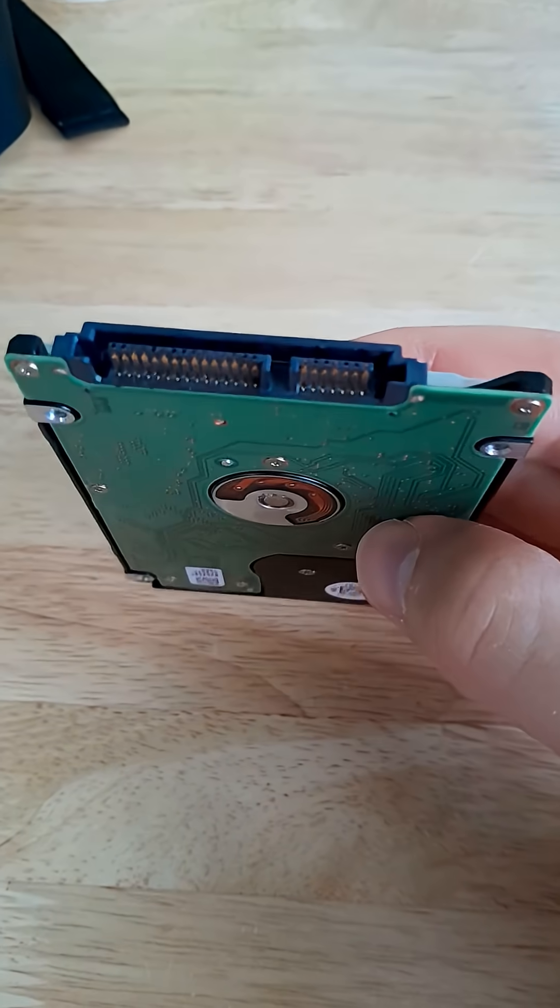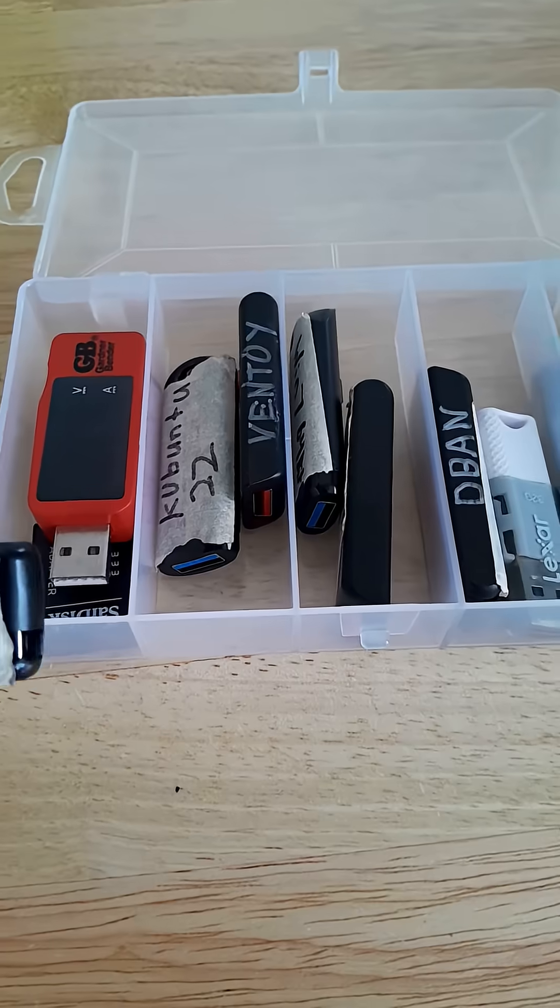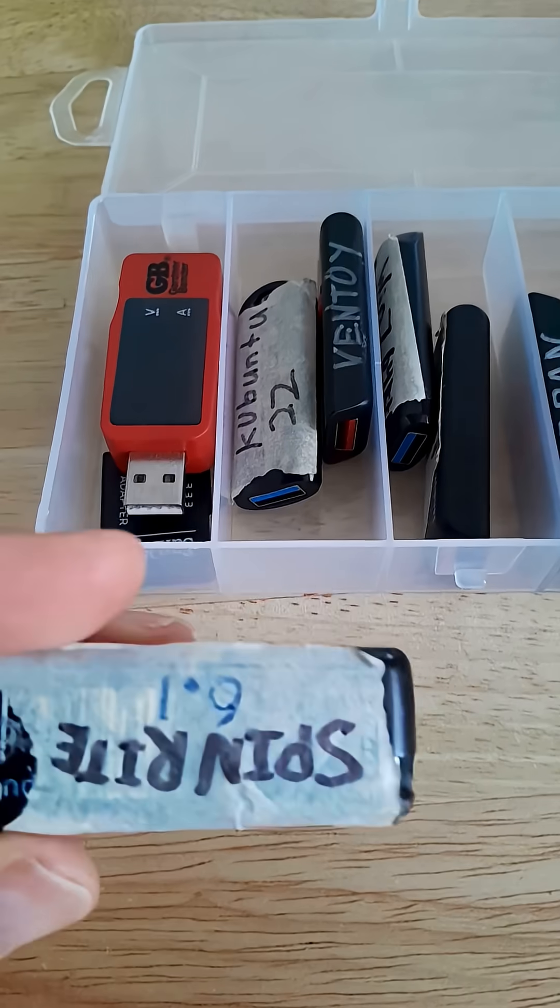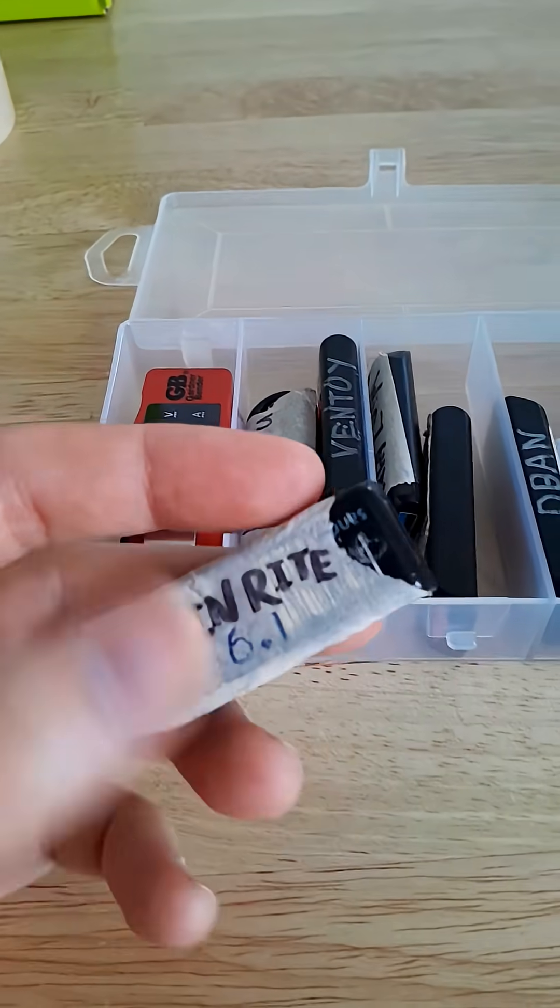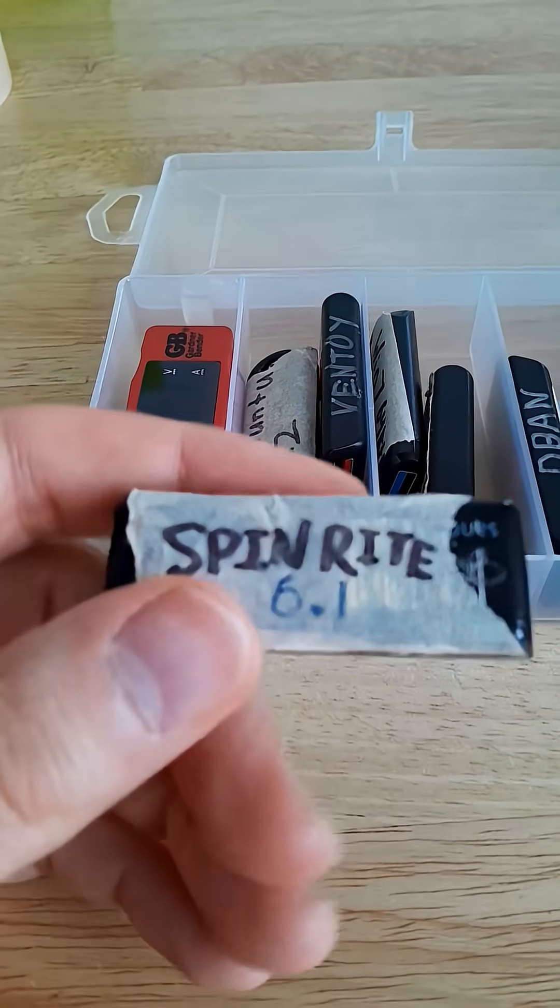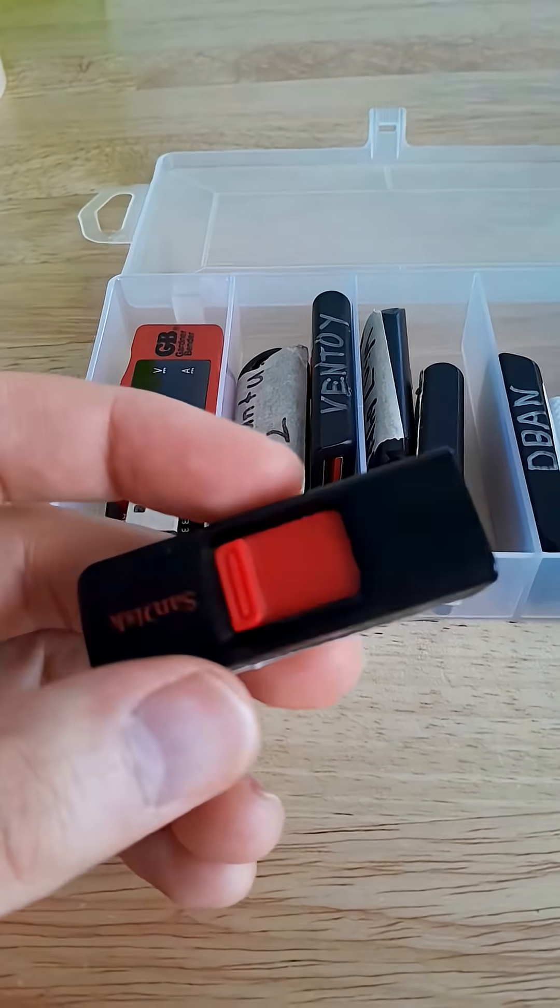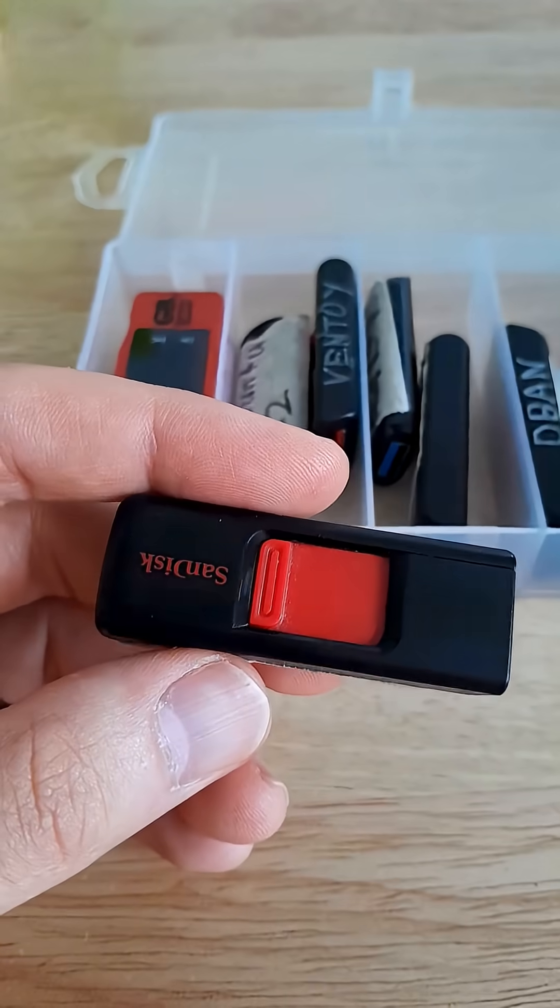First, you will need to get a copy of Spinrite. Then, using the Spinrite ISO file, create a bootable USB drive like this.